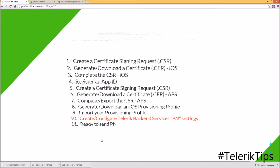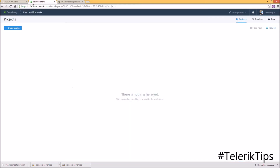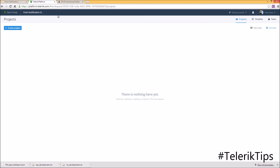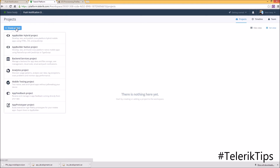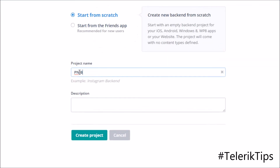Now let's move to step ten and see how to create and configure a Telerik Backend Service push notification setting. I'm logged into platform.telerik.com where I've already created a new workspace. Under this workspace I'll create a new project of type Backend Service, give it a name such as PN Backend Service, and click Create Project.